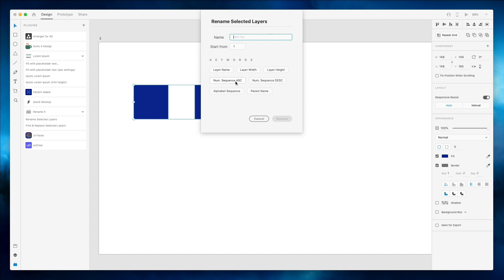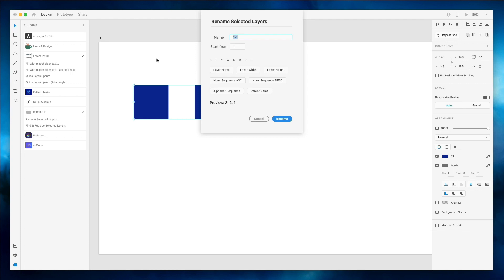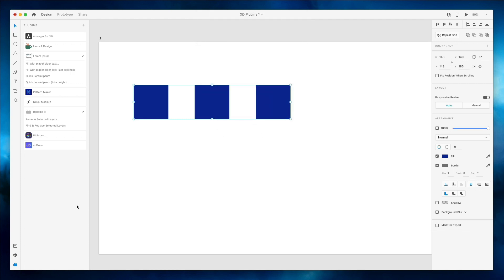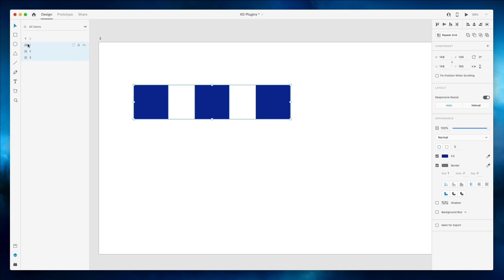The option which I use all the time is Number Sequence Ascendant. So basically what this is going to do is it's going to rename the layers into numbers. So based on which one is first in the layers hierarchy all the way to the bottom one. So if I click on rename and go into the layers panel, you can see that now I have the layers renamed as numbers one, two, three.